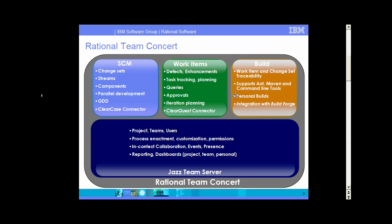And then finally, the underlying jazz platform provides in-context collaboration and process enactment on all of these tasks across the lifecycle. So the purpose of the ClearCase connectors is to bring these capabilities that are in Rational Team Concert to people that are using ClearCase as their source control system.